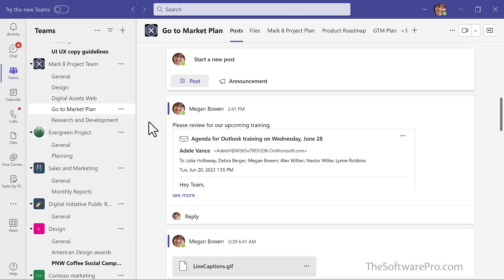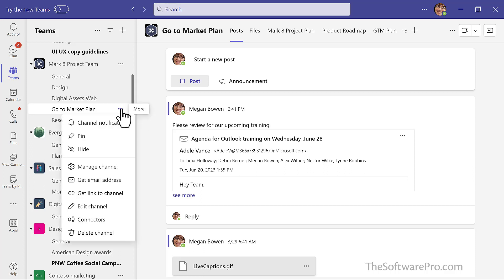Another option we could have used to share from Outlook to Teams would be to go to the channel, move to the more options menu, and we can get the email address.